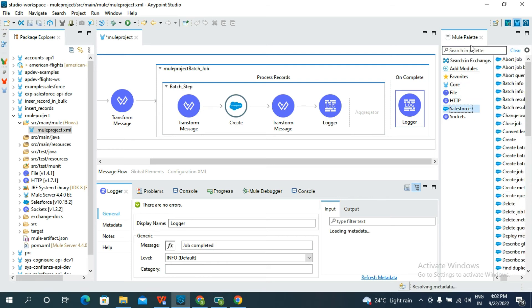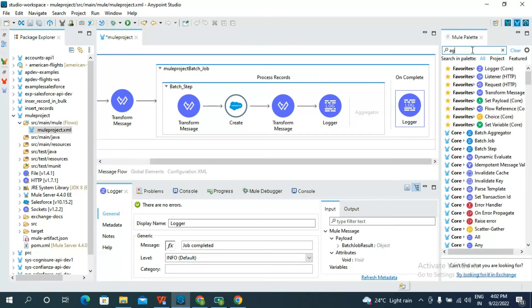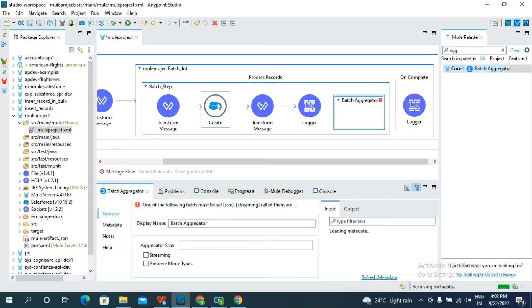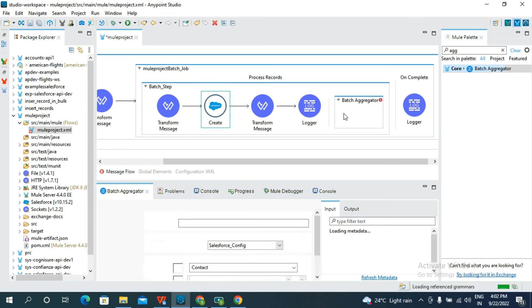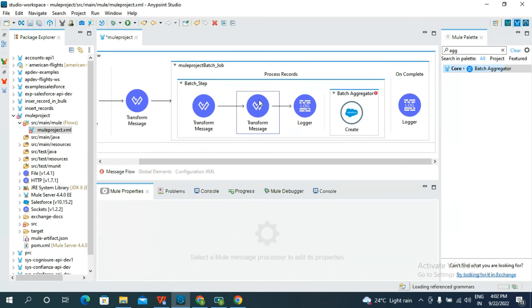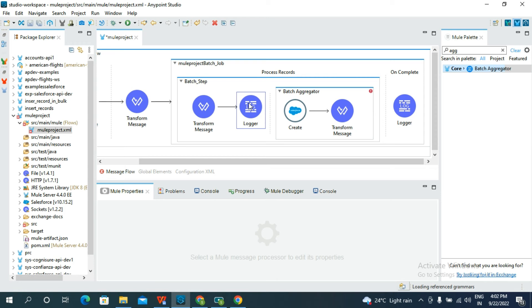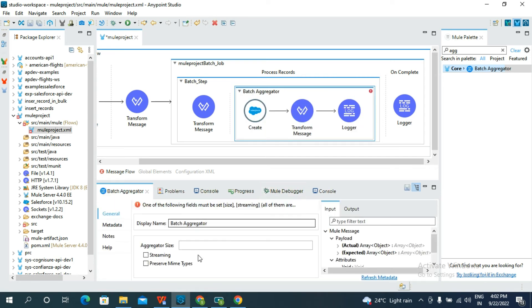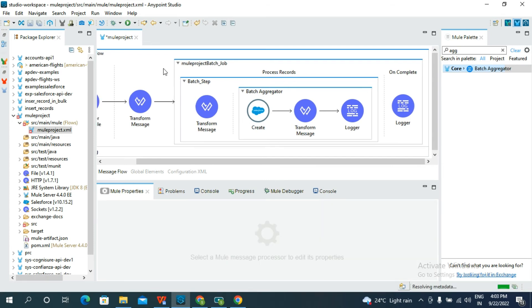Go to Salesforce and search for Batch Aggregator. Drag and drop it into the aggregator section. Move the Salesforce Create, the Transform Message, and the Logger inside the Batch Aggregator. The aggregator size must be set — I am giving 200, because my CSV file has thousands of records.